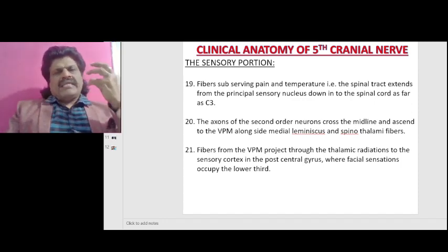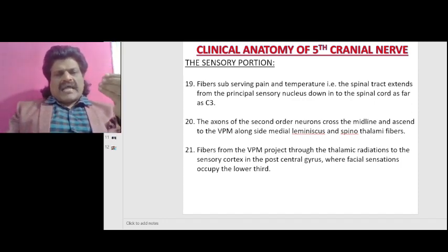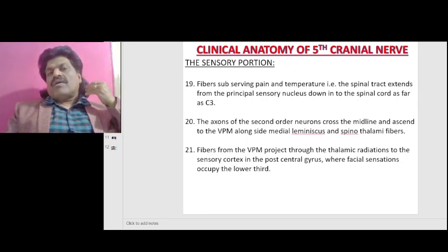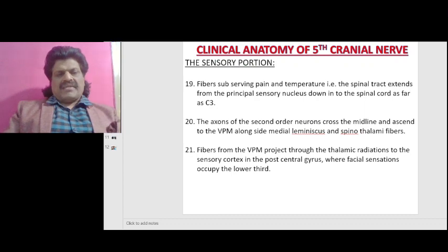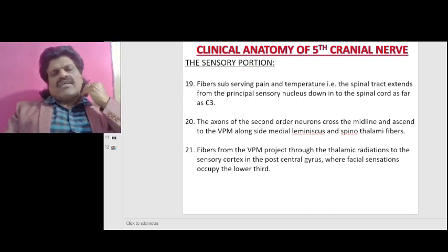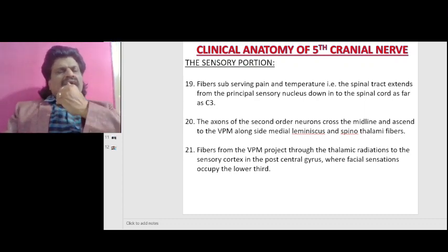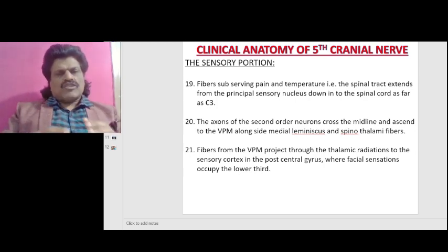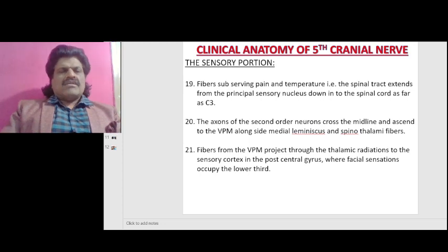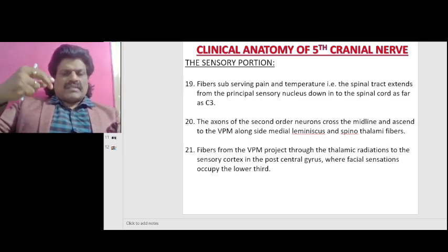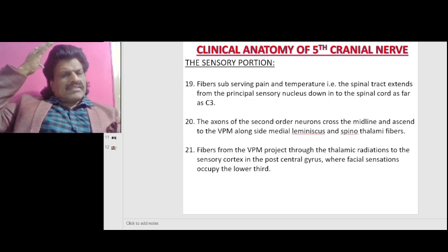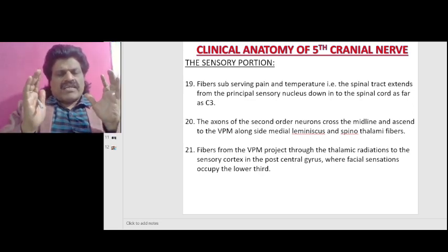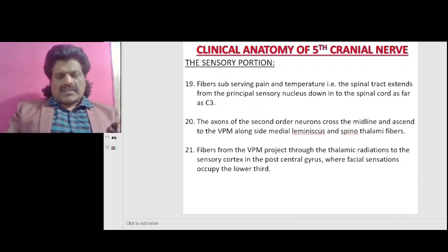Fibers subserving pain and temperature travel via the spinal tract, which extends from the principal sensory nucleus down into the spinal cord as far as C3. The axons of second-order neurons cross the midline and ascend to the VPM alongside the medial lemniscus and spinothalamic fibers. Fibers from the VPM project through the thalamic radiations to the sensory cortex in the post-central gyrus, where facial sensations occupy the lower third.